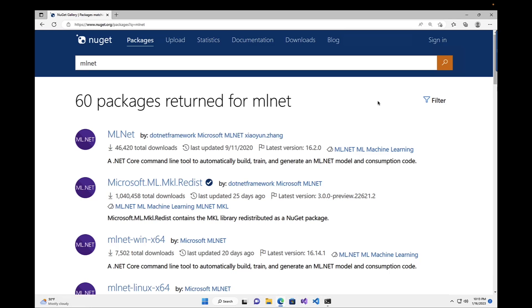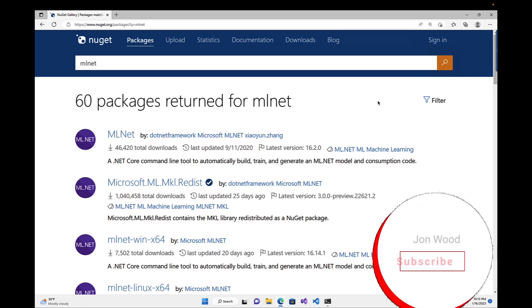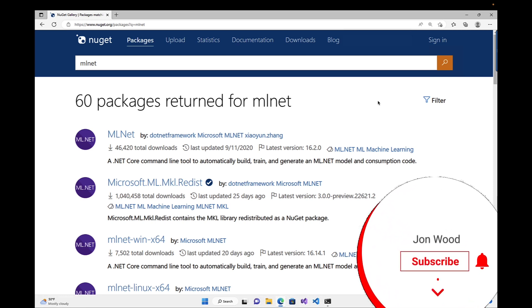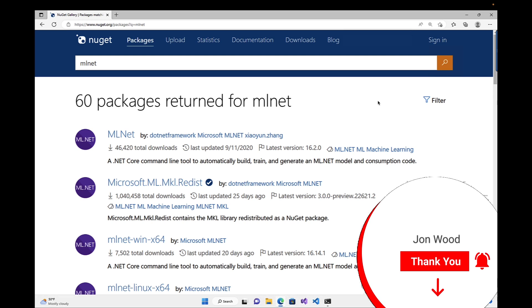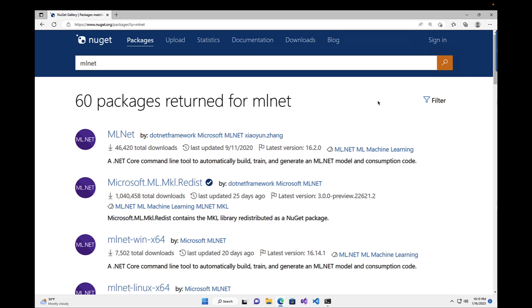Hey everyone. So along with the base ML.NET package being updated to 2.0, the tools for ML.NET have also been updated. In this video, we're going to go into what's new in the ML.NET CLI.